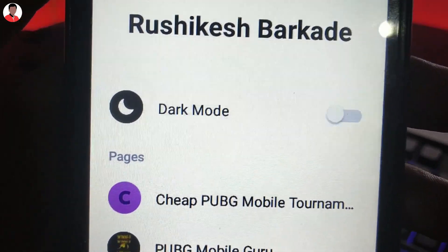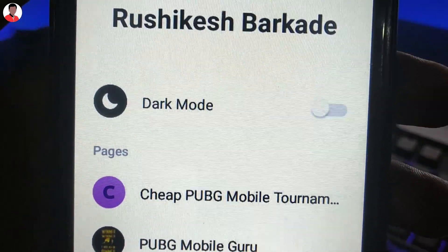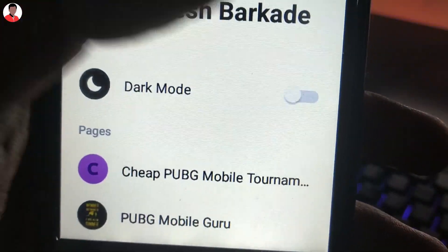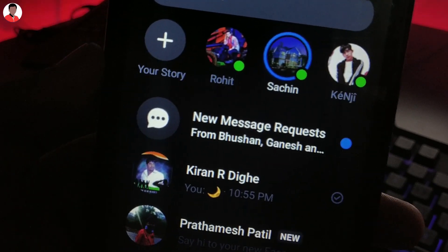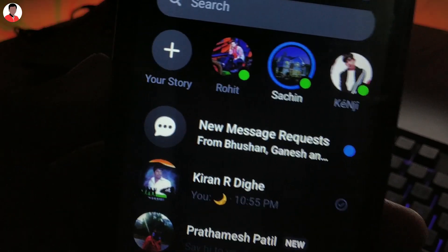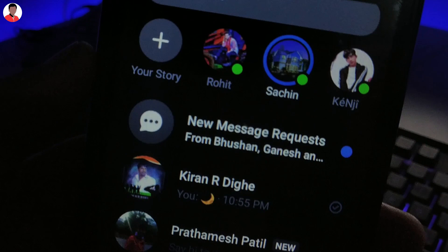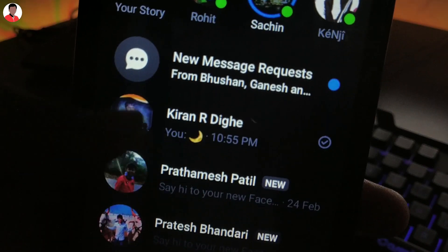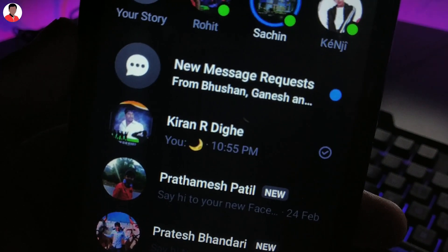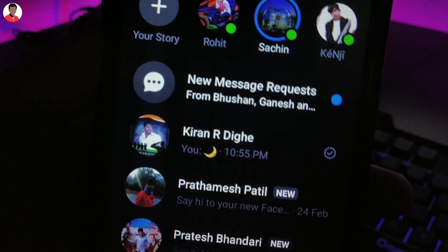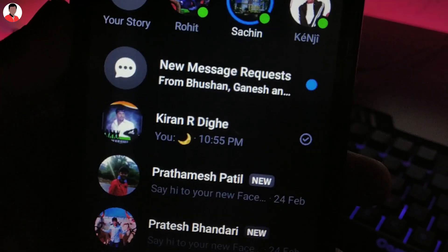You need to enable this setting in order to enable dark mode — just switch on this setting. As you can see, the dark mode is now enabled on my Messenger app. In this way you can enable dark mode on any Android device in the Messenger app.